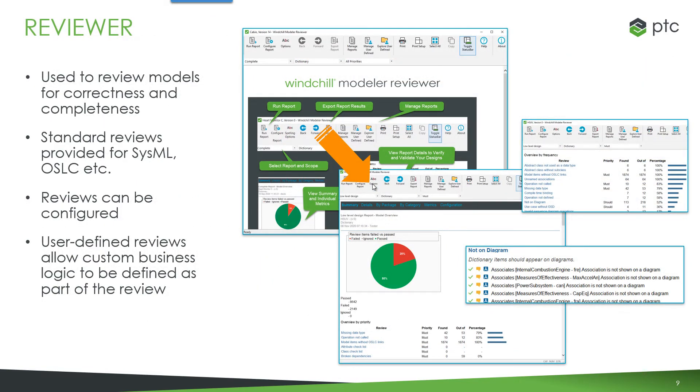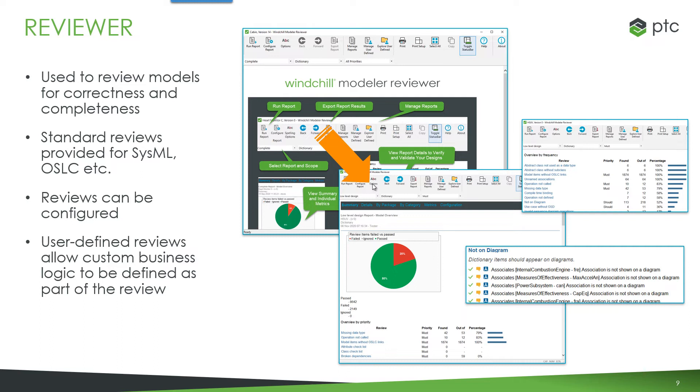Another tool that we have available is called Windchill Modeler Reviewer. And this is used to review models for correctness and completeness. So it tests the definition, the designs in the model, so that they're compliant with standards and meta model standards such as SysML, UML or OSLC.